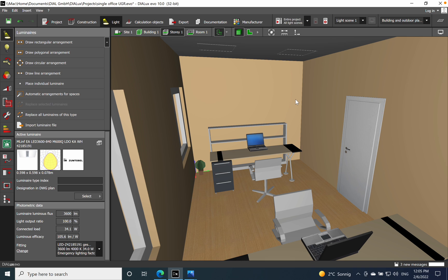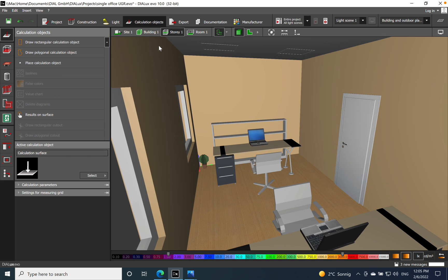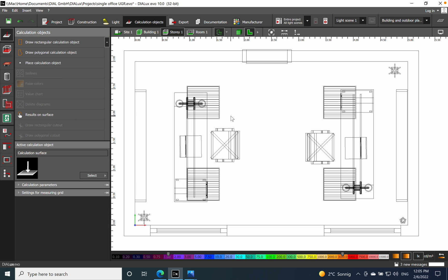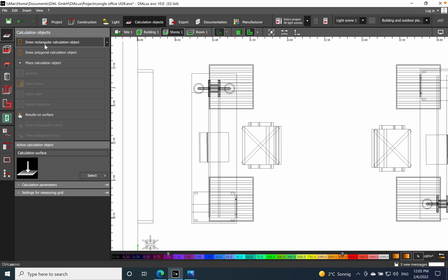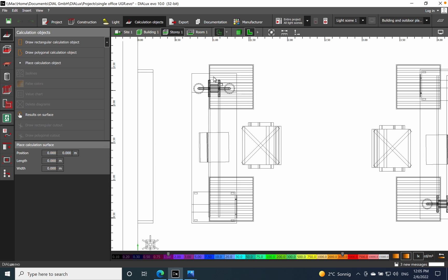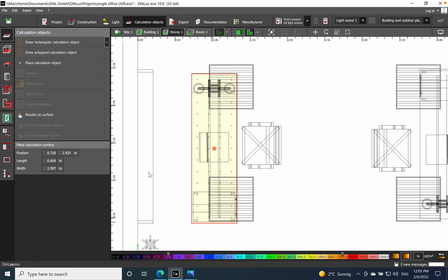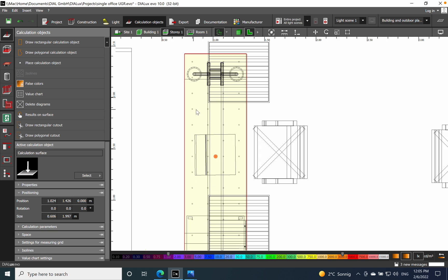Now you need to go on the calculation objects. Switch to 2D, it will be much easier to introduce. First you need to introduce the calculation object. We will go with rectangular of course. And each dot that you see in this calculation surface represents a point for the UGR value. And now we have a calculation surface.